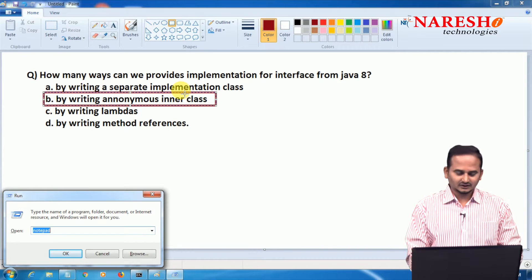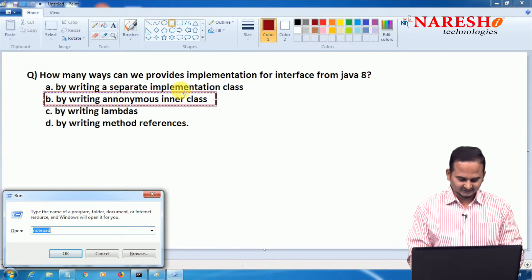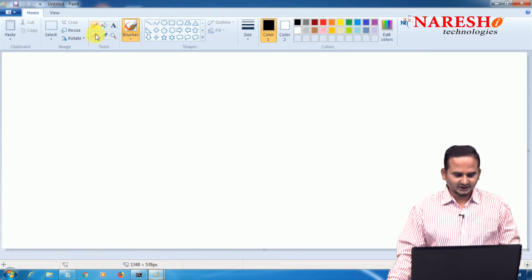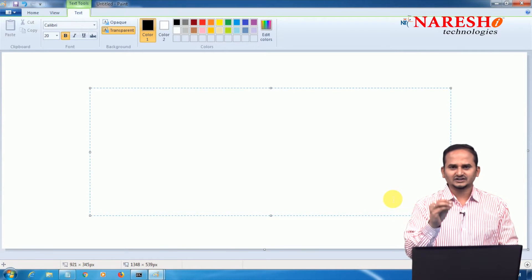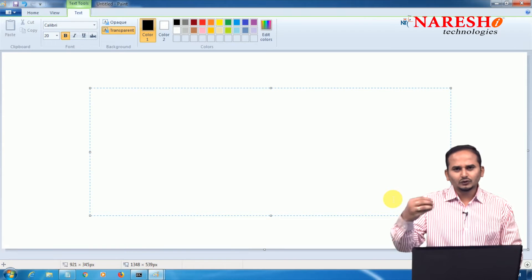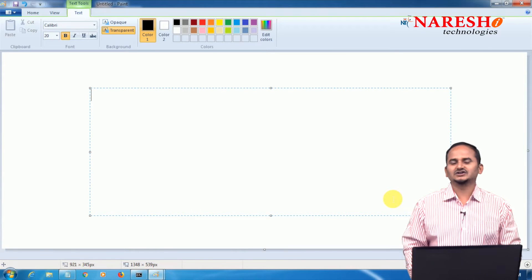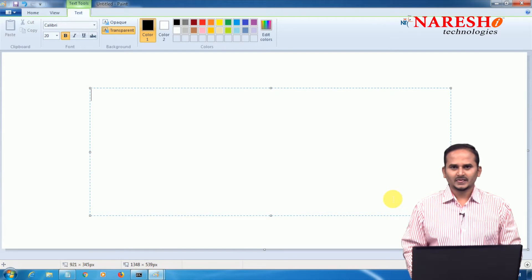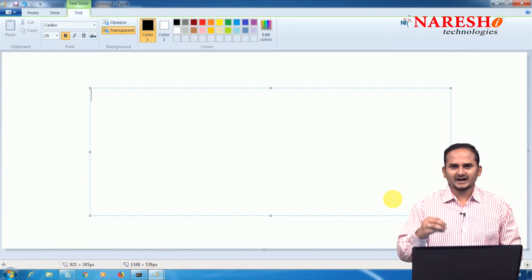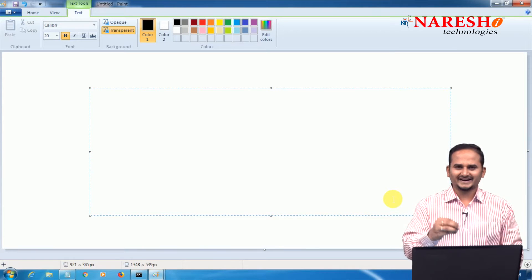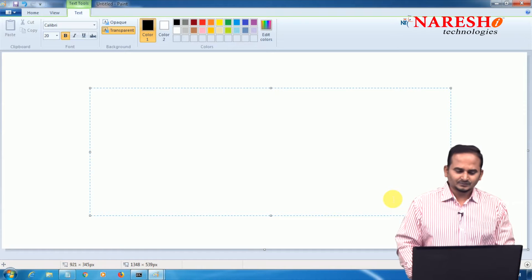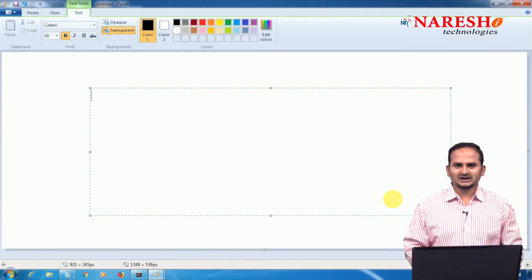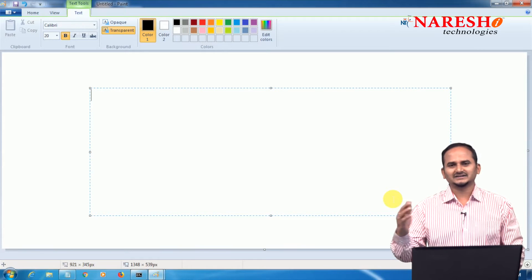Let me give a quick overview of anonymous inner class. An inner class means a class within another class. A class which exists inside another class without having any name is called an anonymous inner class. The main intention of the anonymous inner class is giving a quick implementation for an interface without writing a separate class.